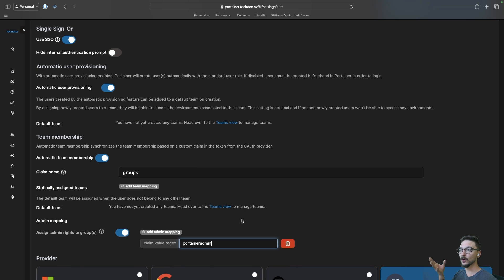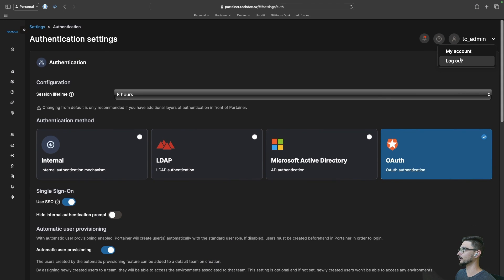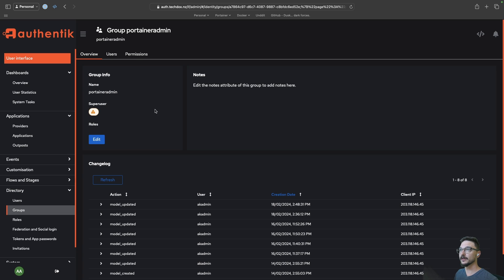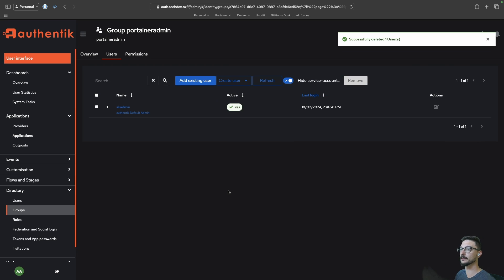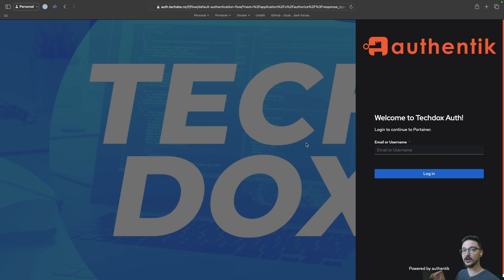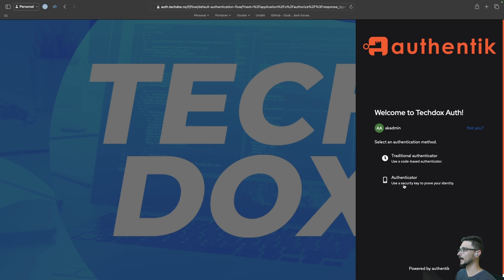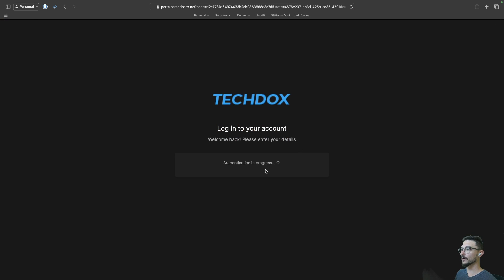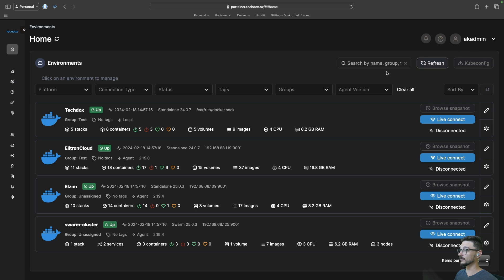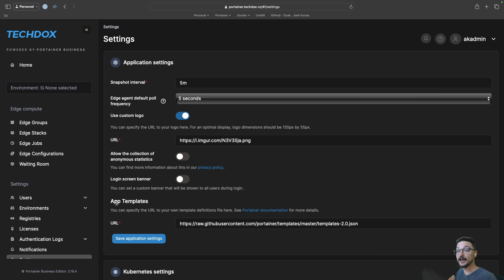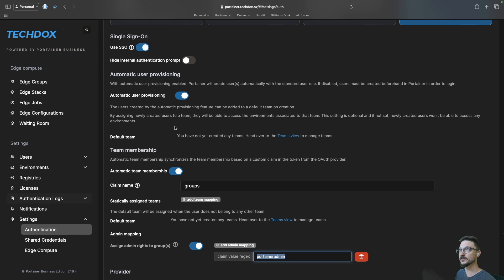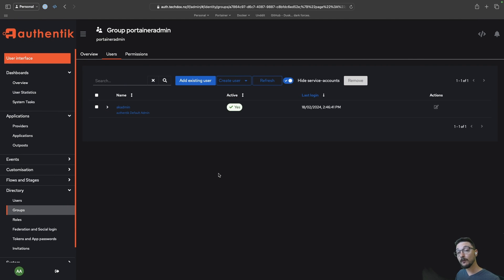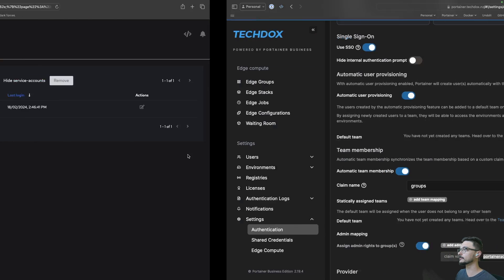So those users can log into Portainer and they will get admin rights. I'm going to log out and log in with OAuth, but first in Authentik I'm going to remove myself from this group to show you what happens. So if I log in with OAuth it takes me to Authentik, I log in with my admin account, do my authenticator sign-in, and I've now logged in. I can see everything because that user lives in the Portainer Admin group which has been given Portainer admin permissions. Now what happens if I try to log in with a user that's not part of this group?